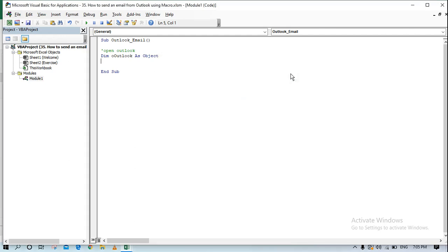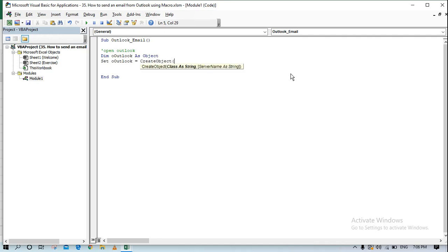This reference is what VBA uses to open and contact Outlook. Now we create a variable — let's call it 'olApp' — declared As Object, and then set it using CreateObject with the argument 'Outlook.Application'. This statement is what will open my Outlook.